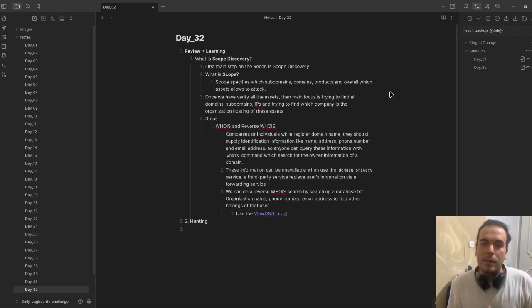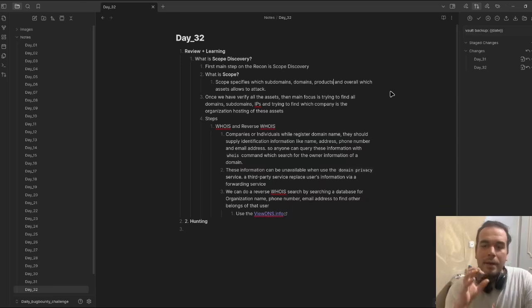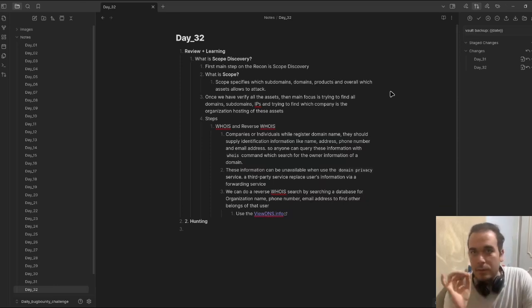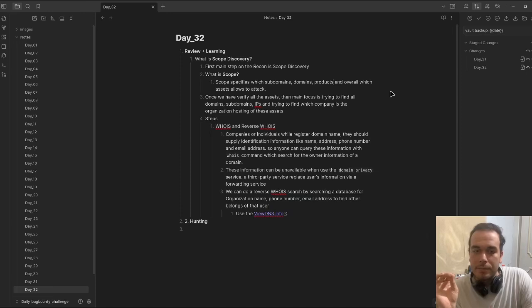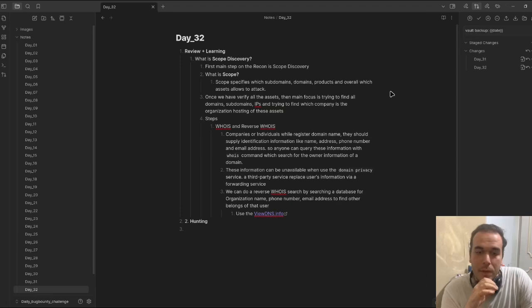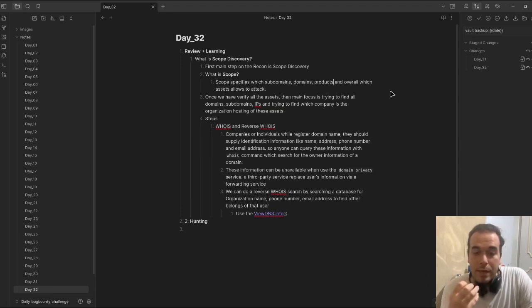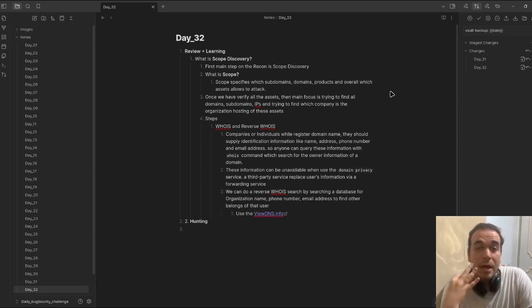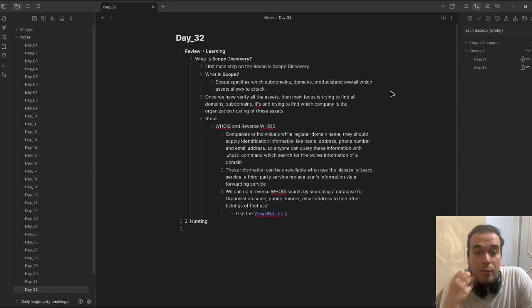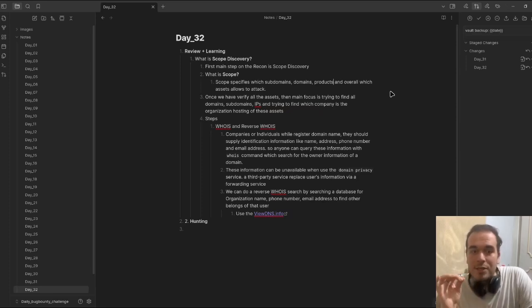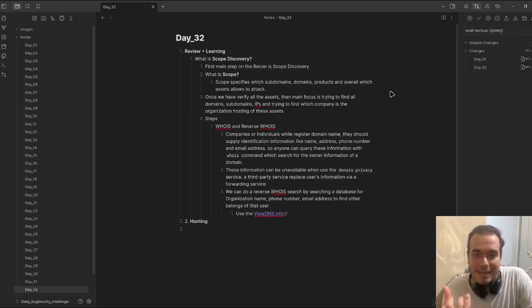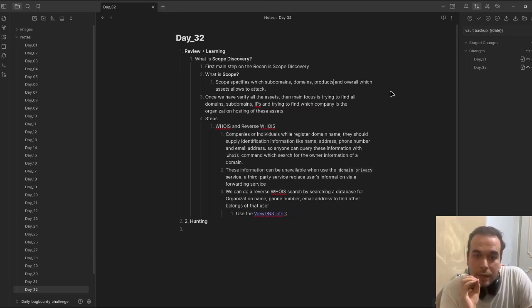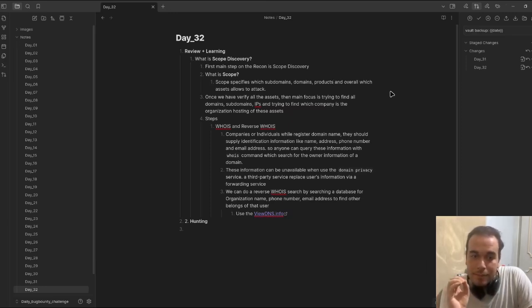Once we have verified all the assets, the main focus is trying to find all domains, subdomains, IPs, and trying to find which company or organization owns these assets. This is what we're going to do in the very first step.